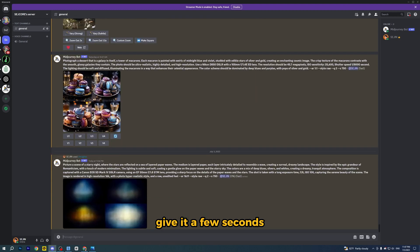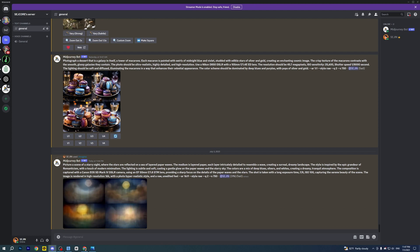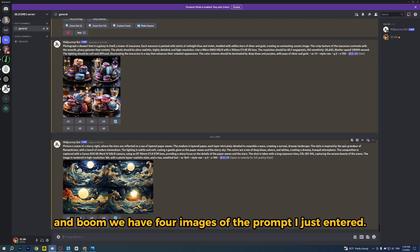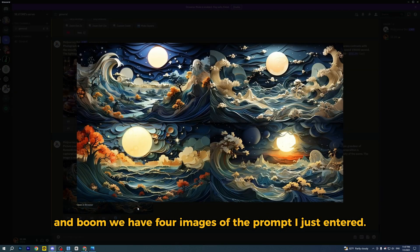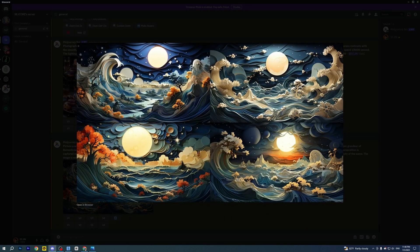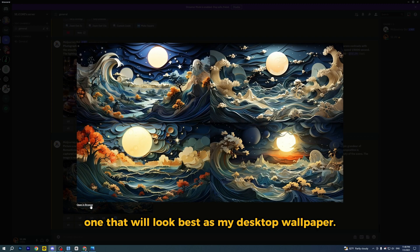Give it a few seconds. And boom, we have 4 images of the prompt I just entered. So let me choose one that will look best as my desktop wallpaper.